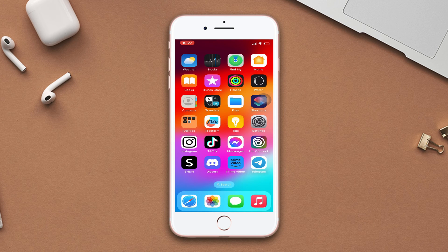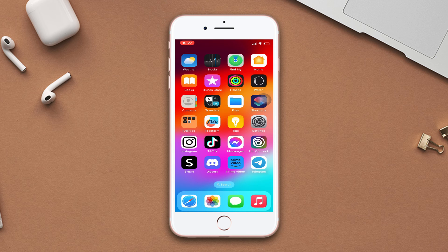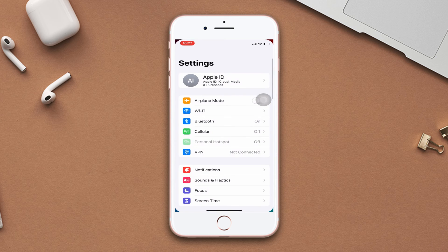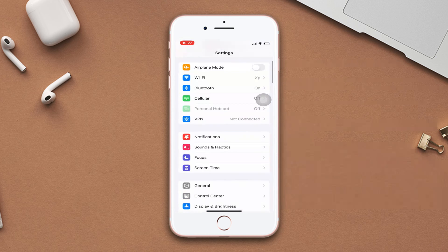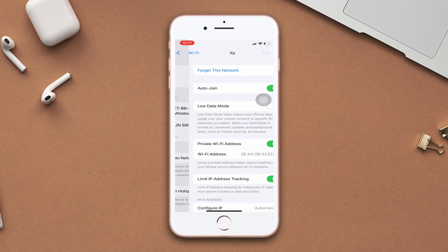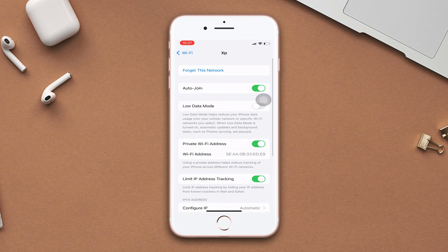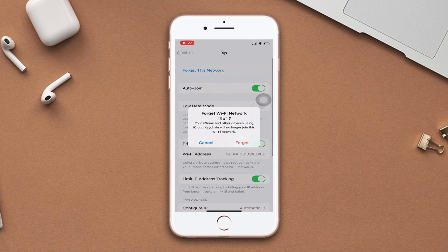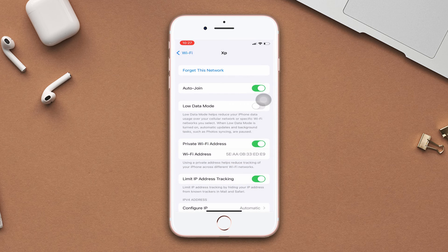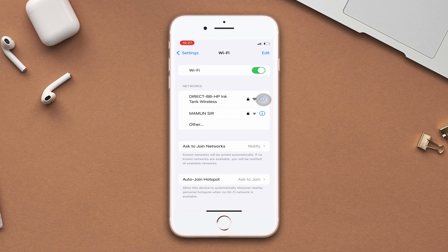Solution 1: Forget your WiFi network and reconnect it. Go to settings, scroll down, tap WiFi, now tap the eye icon, then tap forget this network. After that, tap forget and reconnect again.